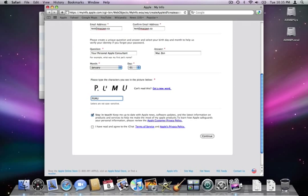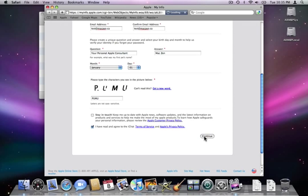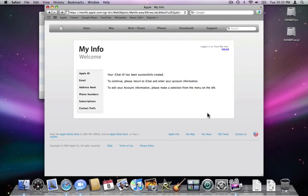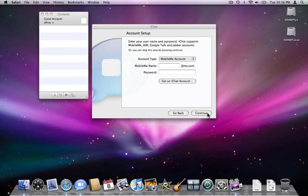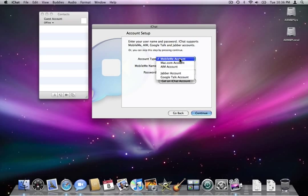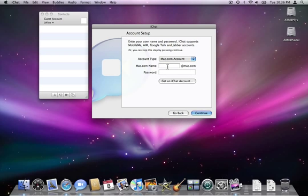Make sure you check to agree the terms and conditions and continue. You'll be notified that your iChat account has been successfully created. We're going to go in and select mac.com account, enter in the username that we've just filled in, don't need to put the at mac.com at the end, and click continue when we're done.